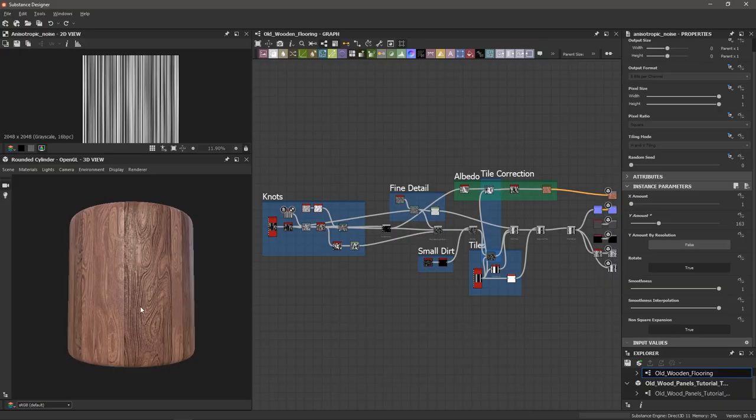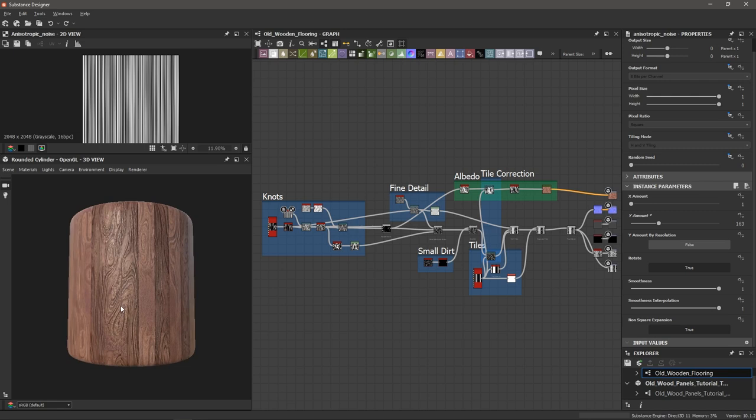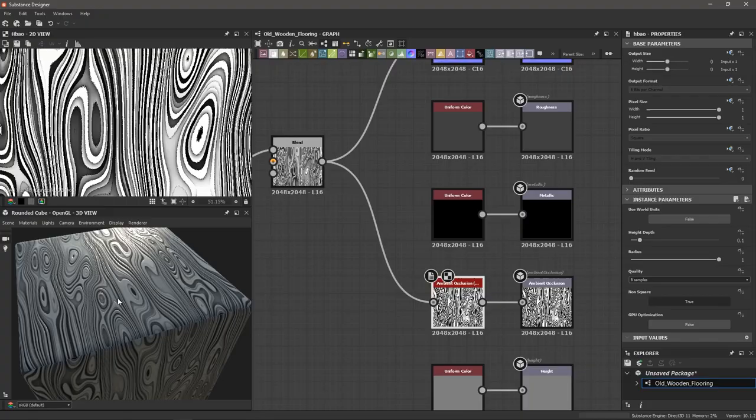Today we're going to make this paneled wood texture, which could be used in a variety of applications like wooden flooring or furniture like a wooden chair or dinner table. We'll talk about how to create that distinguished swirly knotted pattern and how to layer up extra detail. I've also started doing something new — you can download a fully completed graph file from my Gumroad page, link in the description. Let's get started.